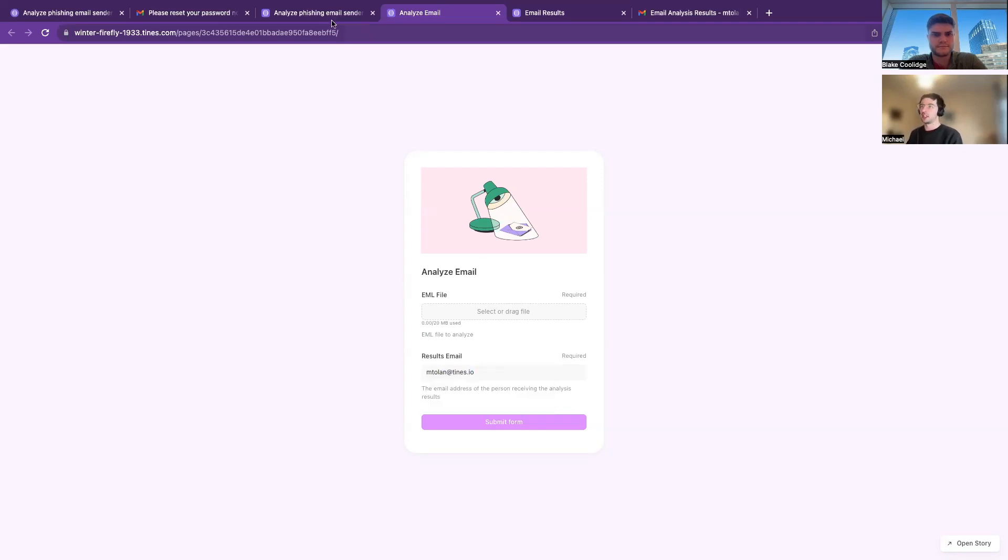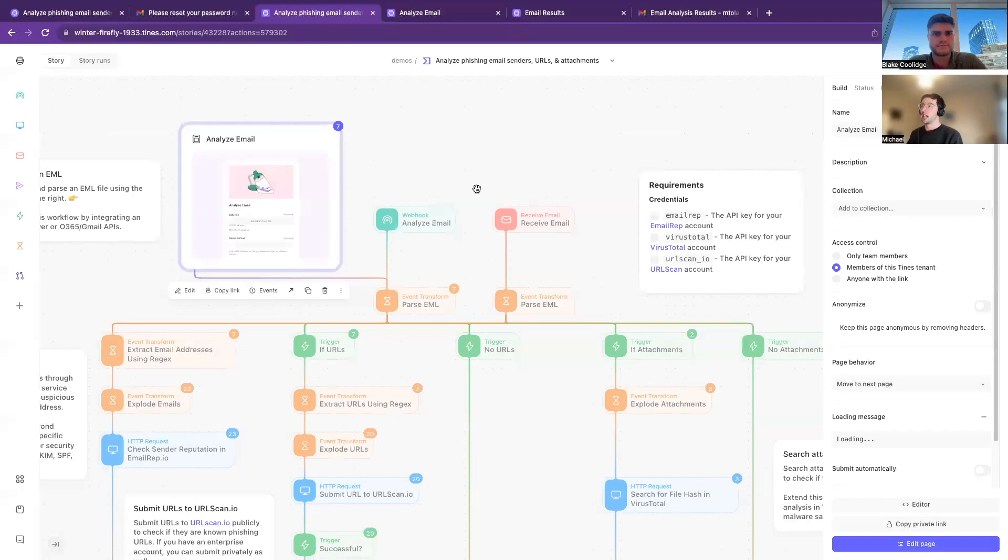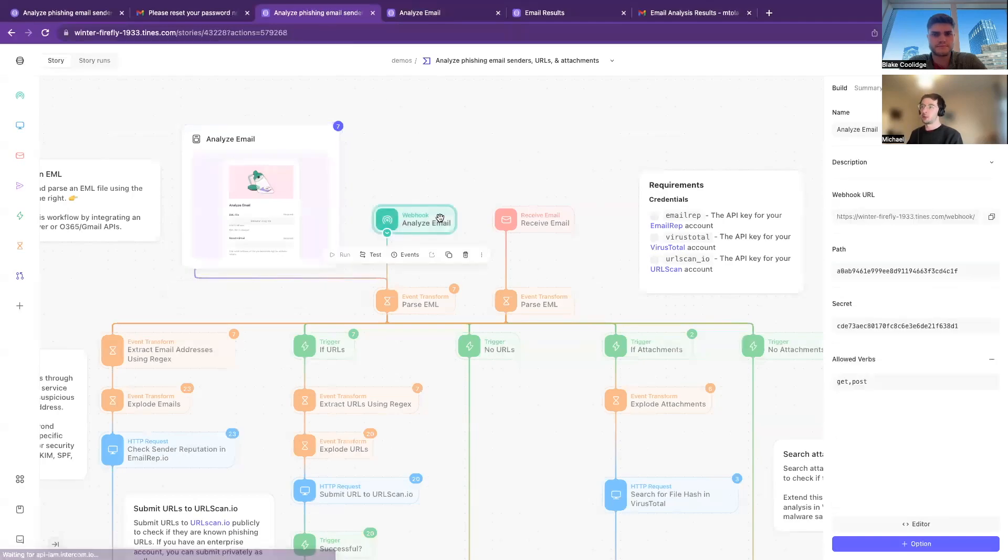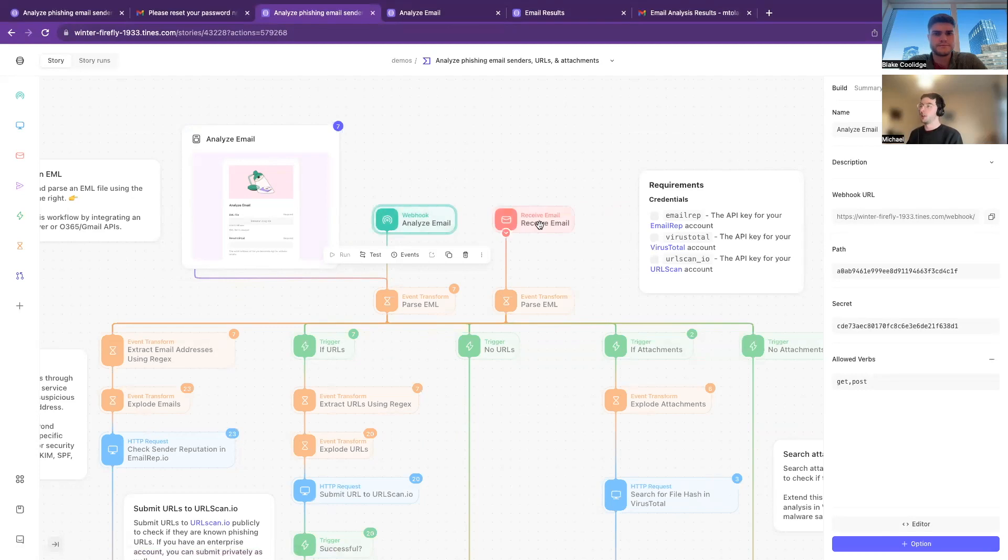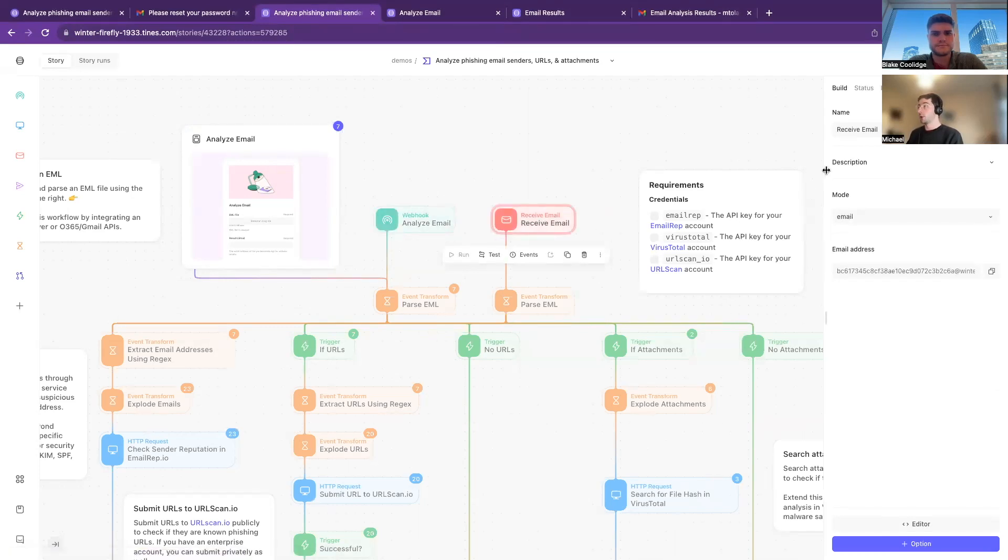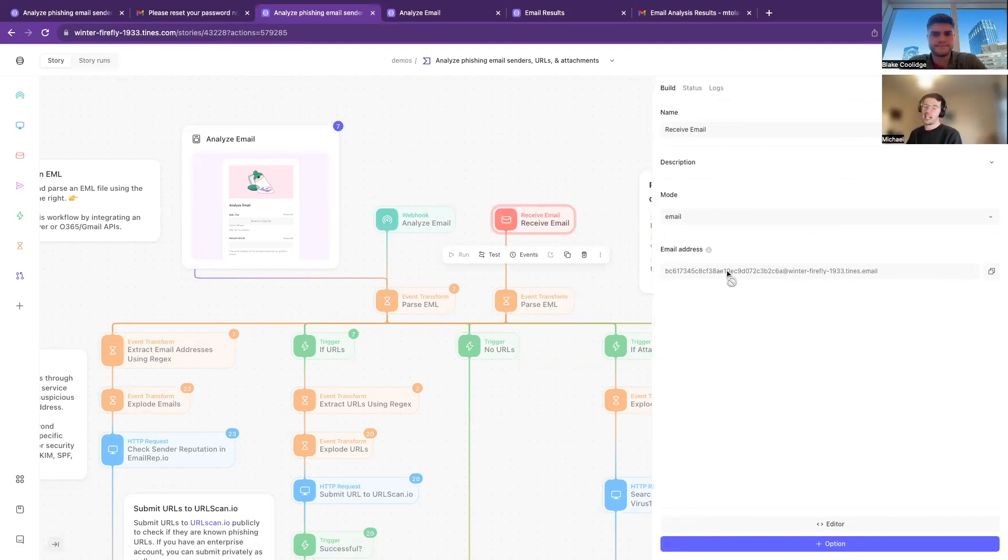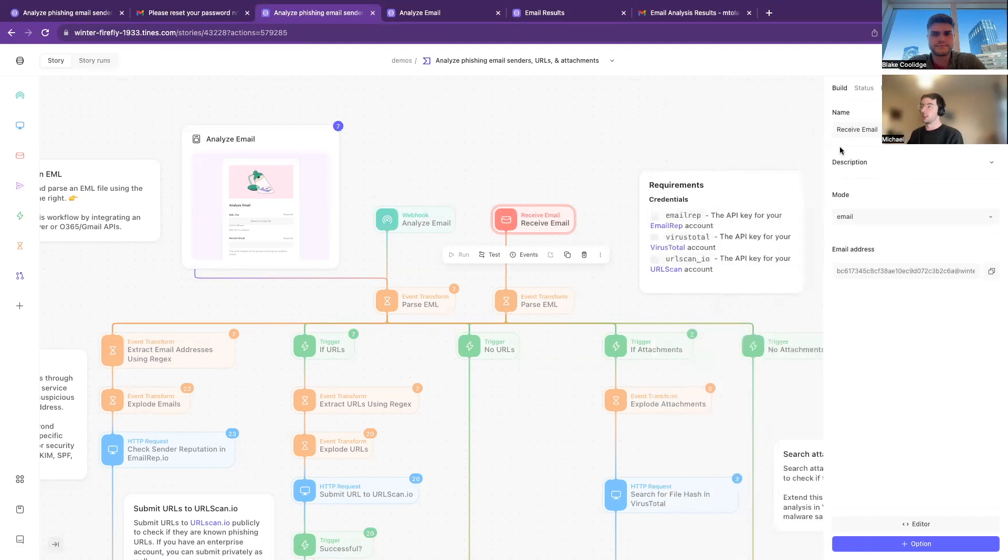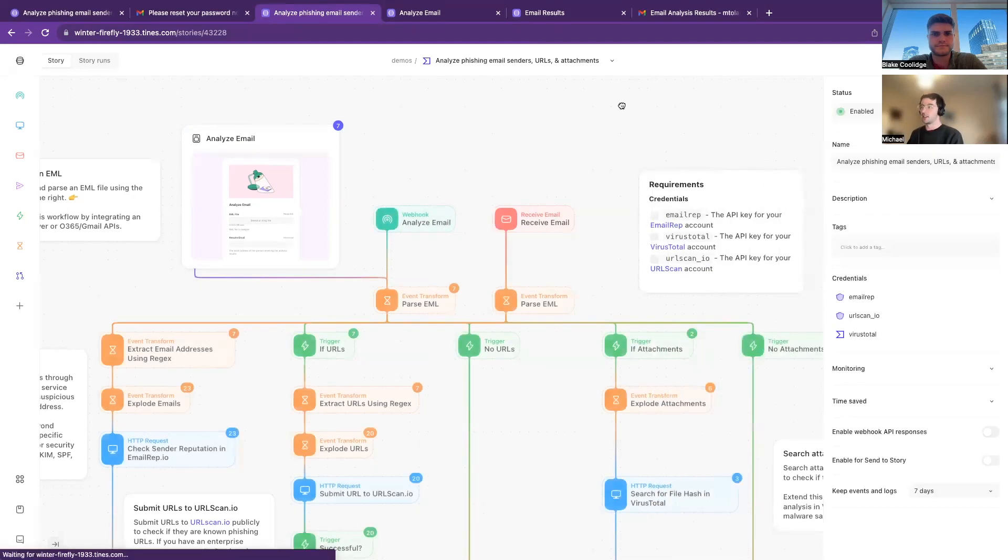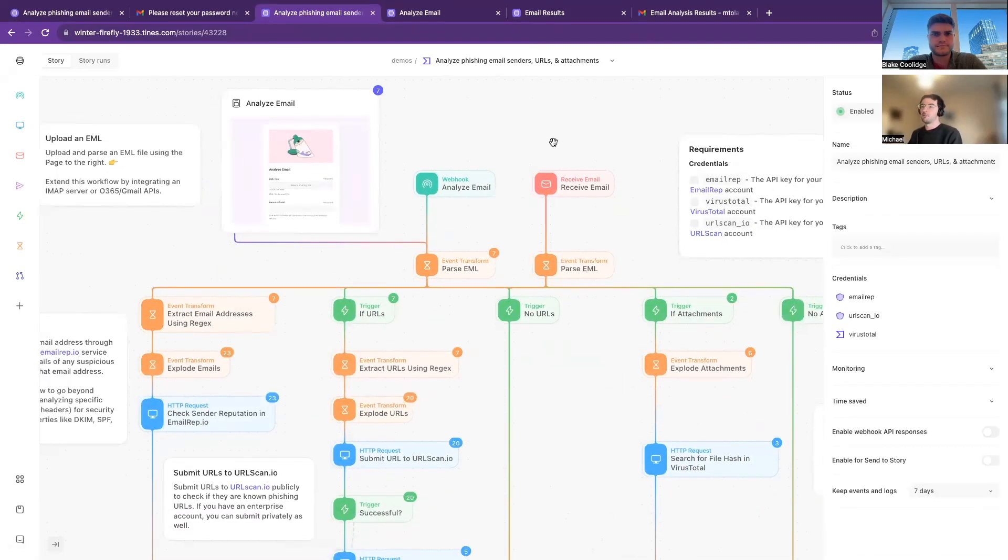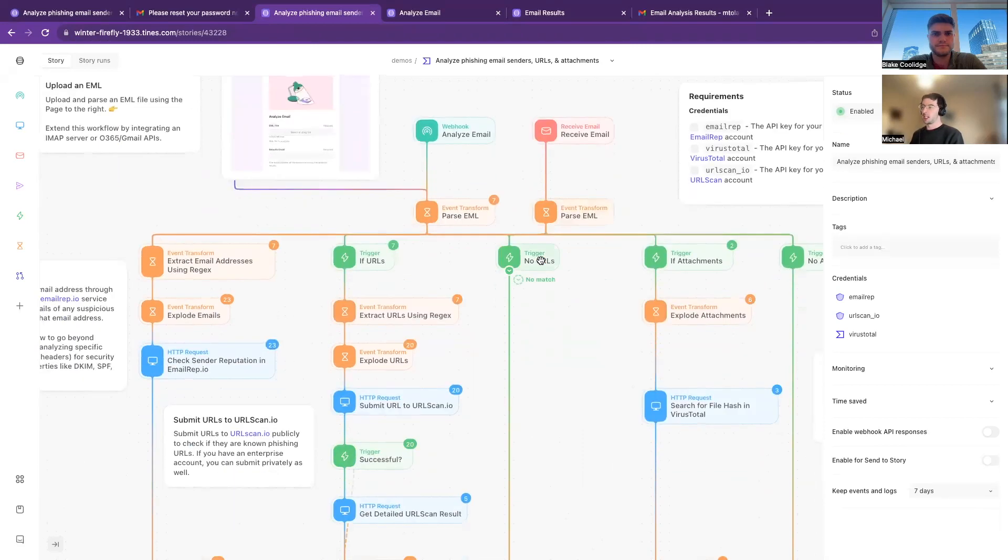And we also support sending the email contents over via HTML, webhook, or a forwarding email address. All that you need to do is again send this to your employees saying, hey, if anything looks a little bit suspicious, forward it on here and then we'll give it a look and do all of the analysis for us. So we can see that once the email comes in within Tines, we're able to parse out the bits of information.